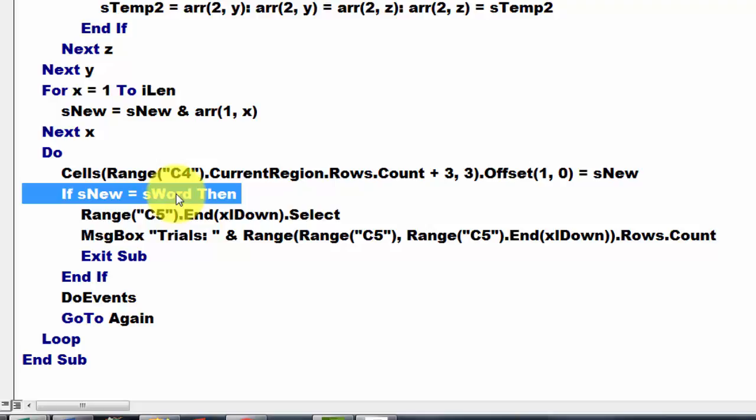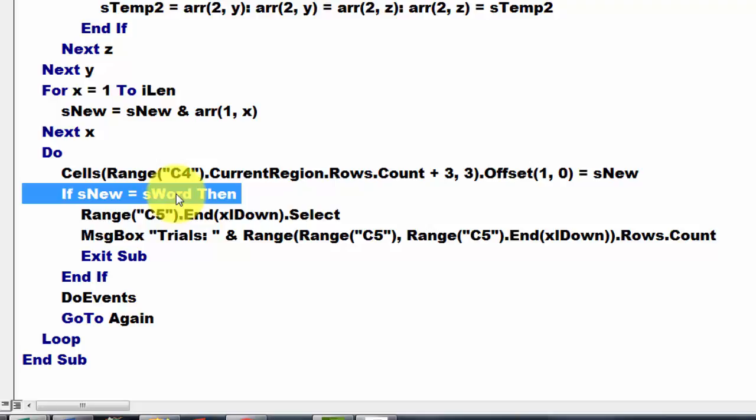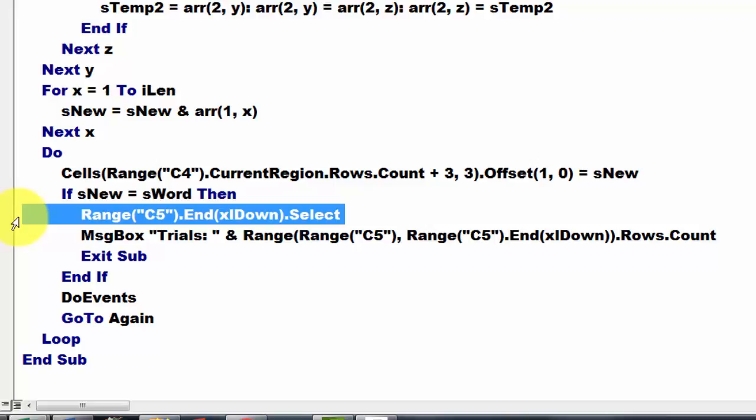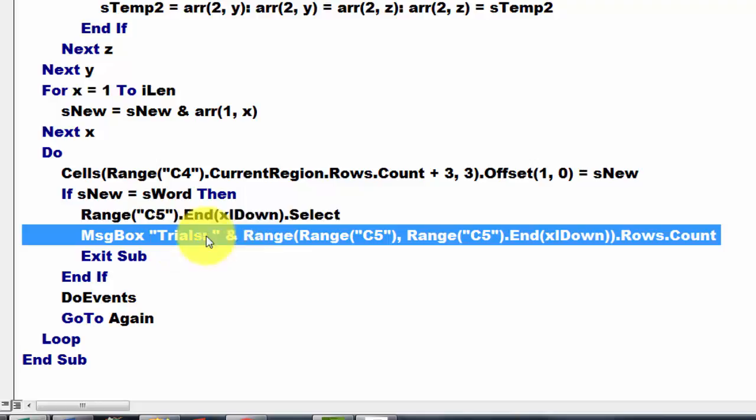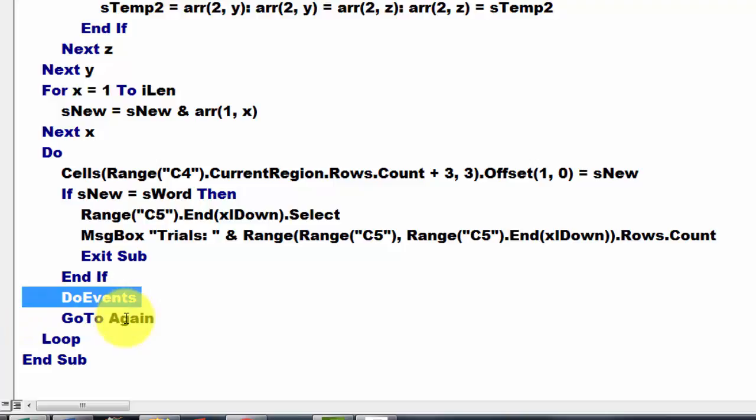If S new happens to be the same as S word, in our case holism, then select that last cell. Put in the message box how many trials we have. You can actually see that in the number of rows but ok, let's do that officially. Exit the sub. We do a do event, especially when it is a long process so we can interfere and find out how far we are.